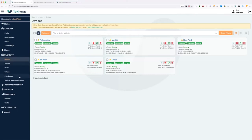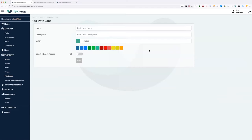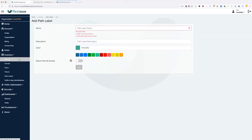Let's get into path labels. You can create path labels as either a regular path label — used only for tunnels — or a DIA path label, which is used for internet breakout. As I said, these are logical ways to label each interface. With tunnels you can create tunnels between specific path labels. With DIA path labels, used for internet breakout, you can use path selection — our application-based routing — to route specific outgoing traffic using a specific DIA label.